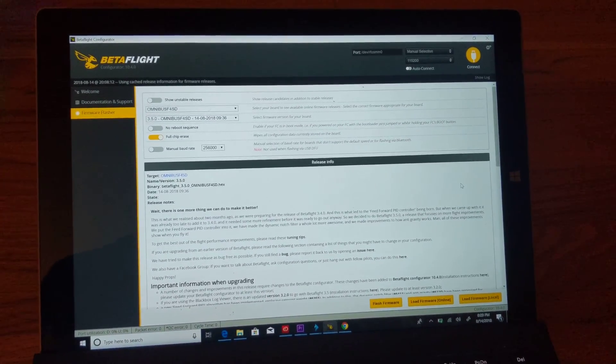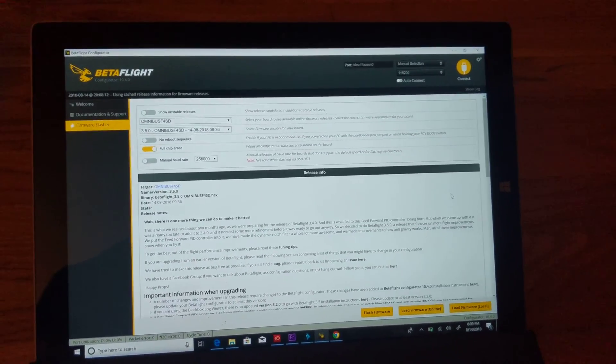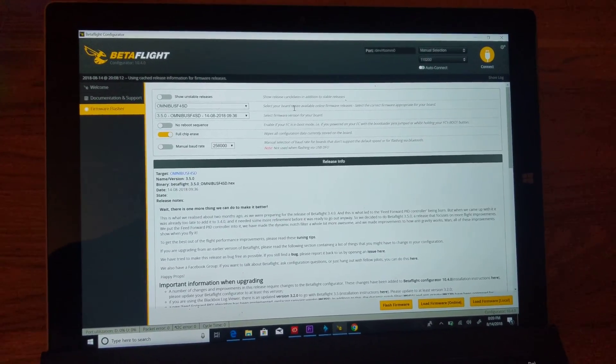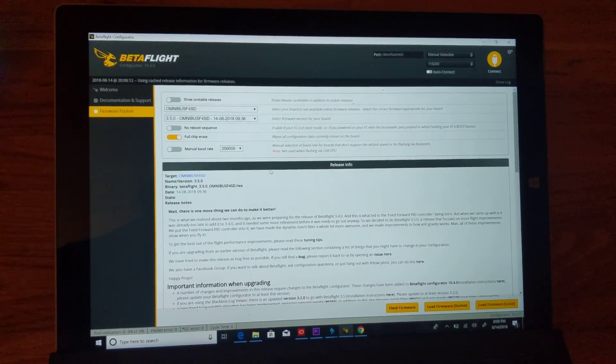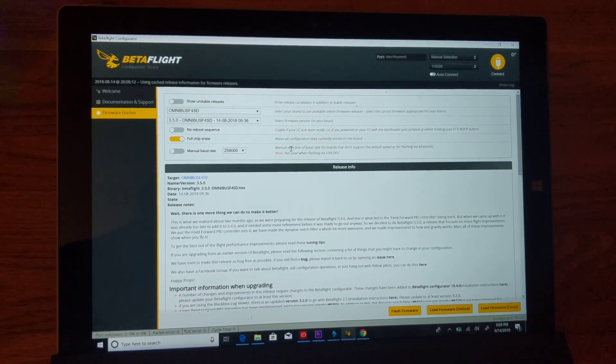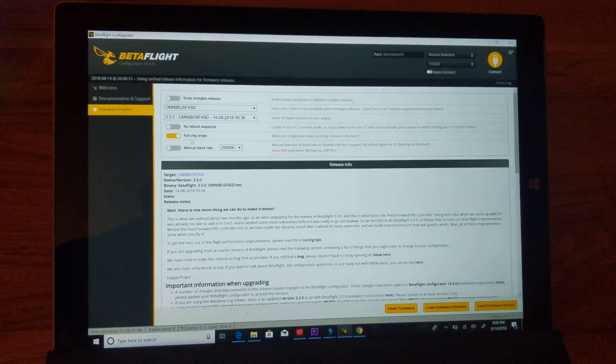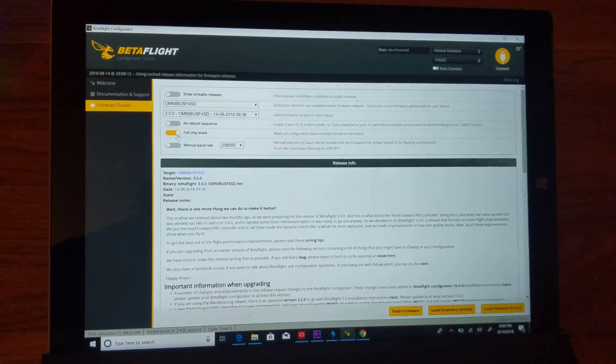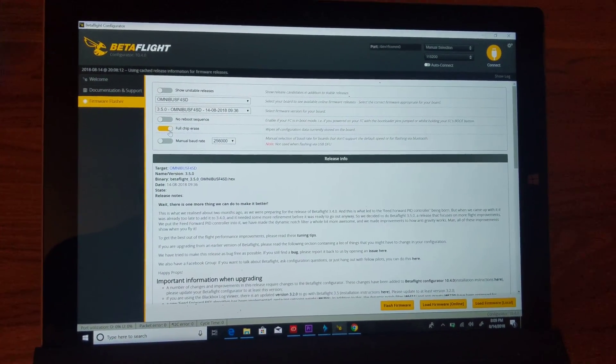I tried this with full chip erase on, full chip erase off, I tried it with manual baud rate - I couldn't get anything to work until I found this driver fixer.